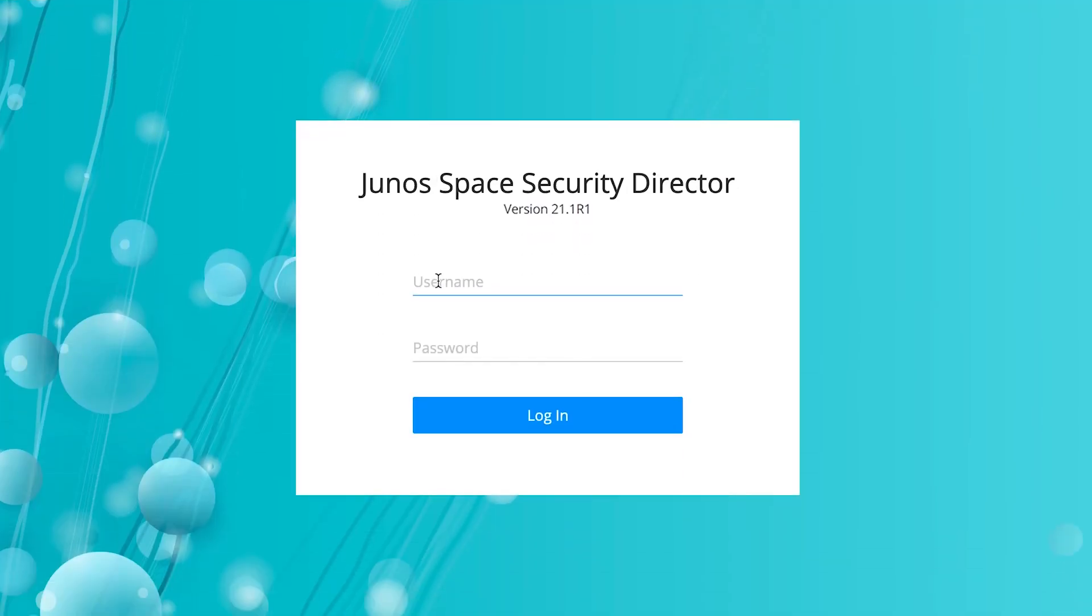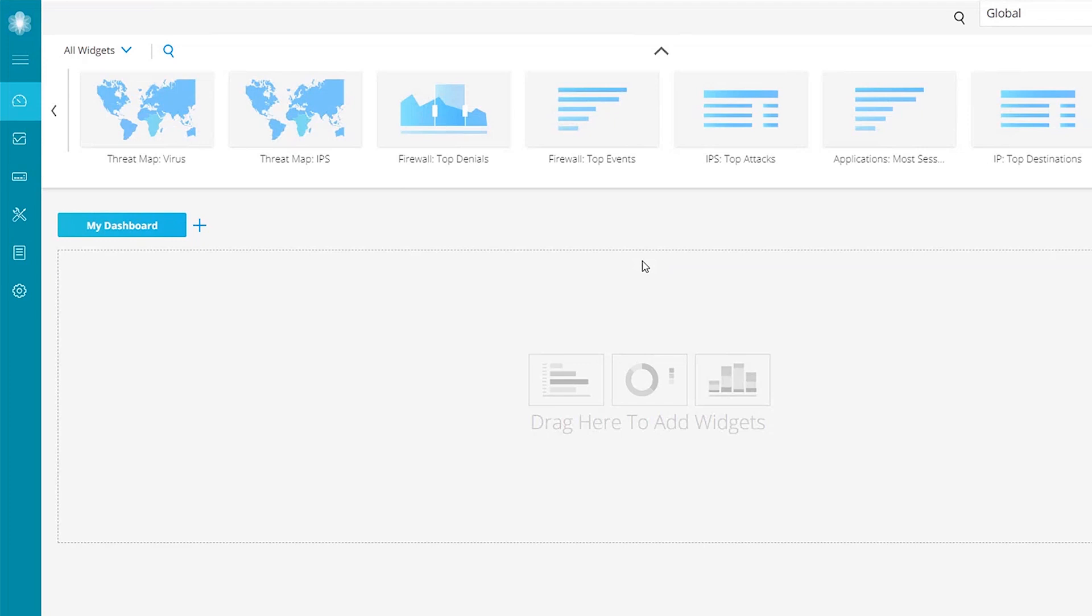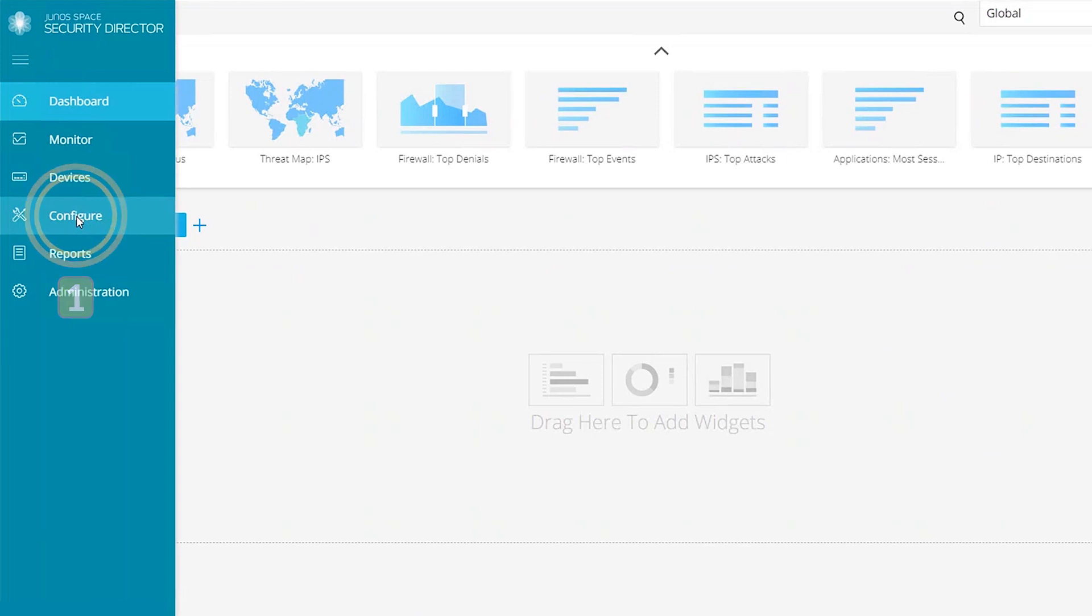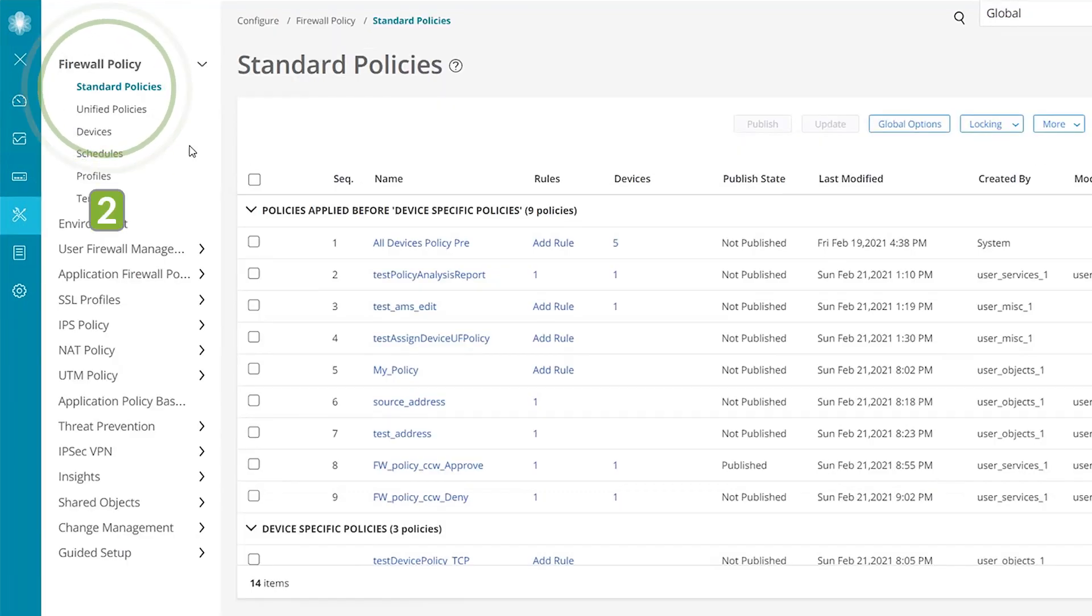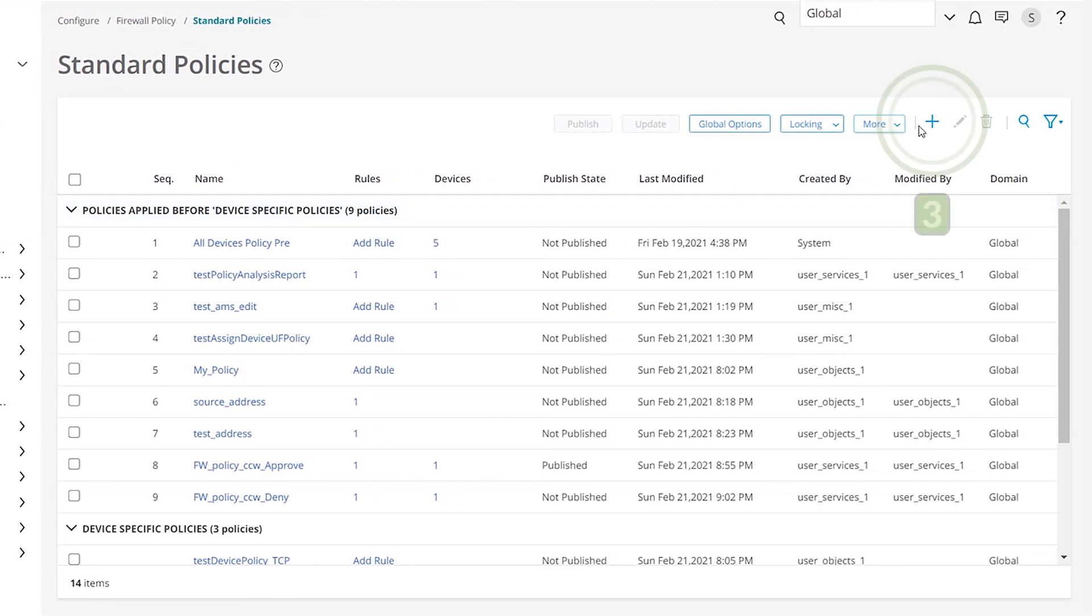Log in to the Security Director user interface. Let's create a standard firewall policy. In the menu on the left side of the screen, select Configure Firewall Policy, and then select Standard Policies. Click the plus icon to create a firewall policy.